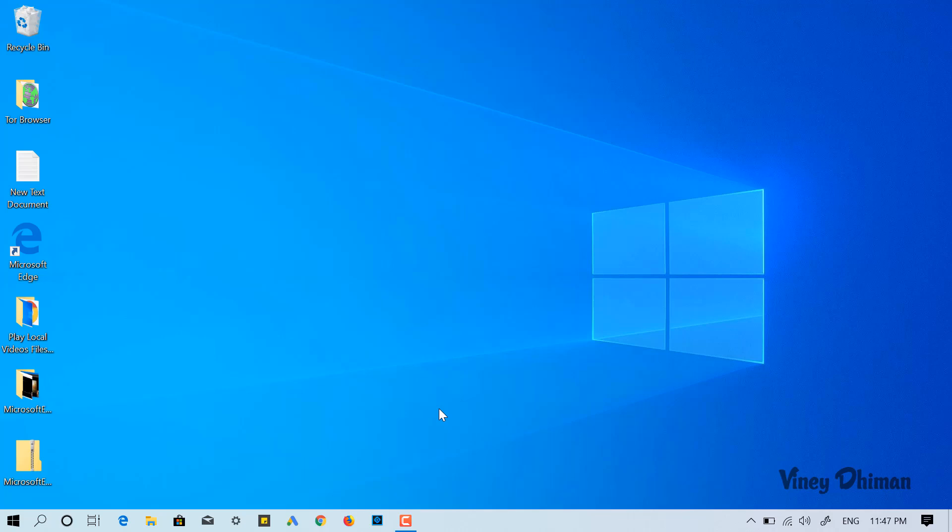Hello friends, this is Vinay and in today's video I'm going to show you how you can add or pin Google Calendar to Windows 10 taskbar. So let's get started.